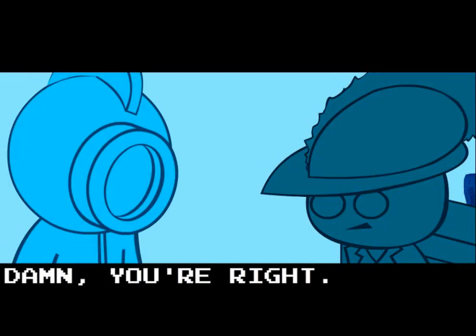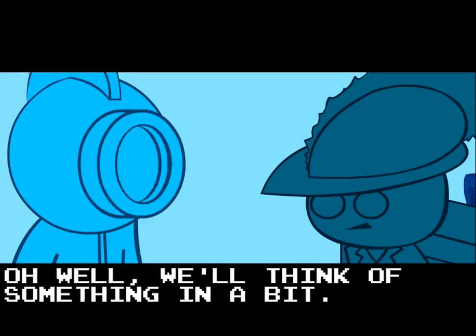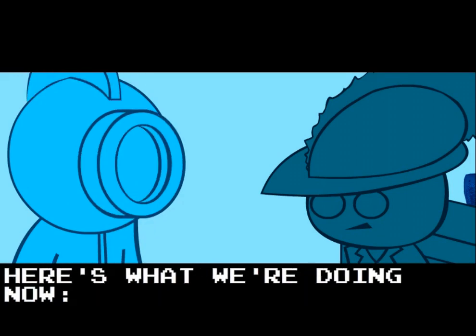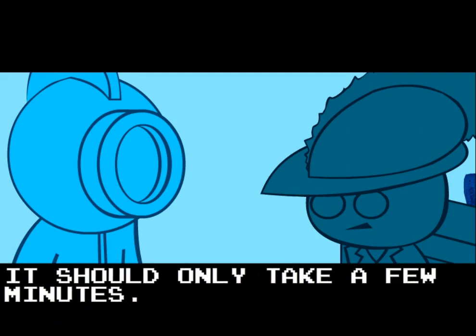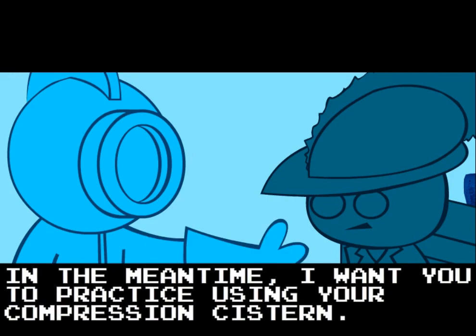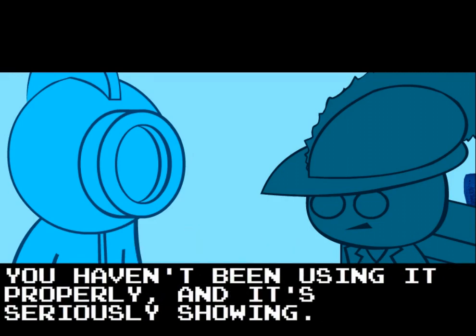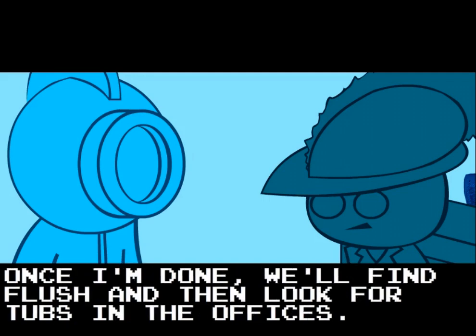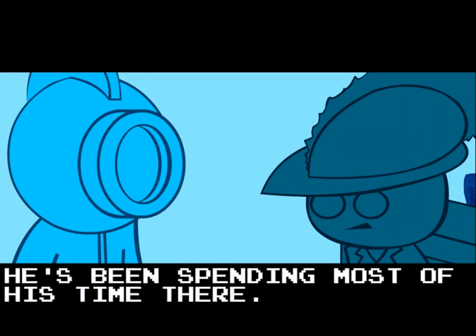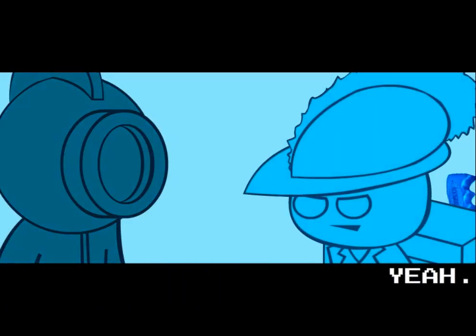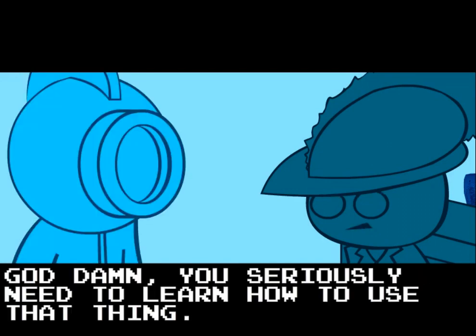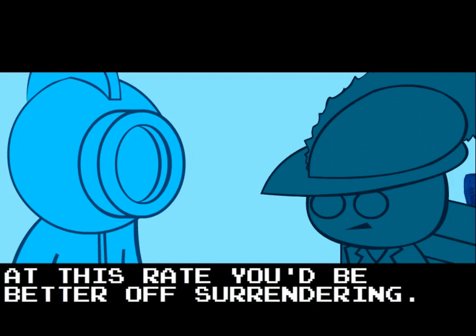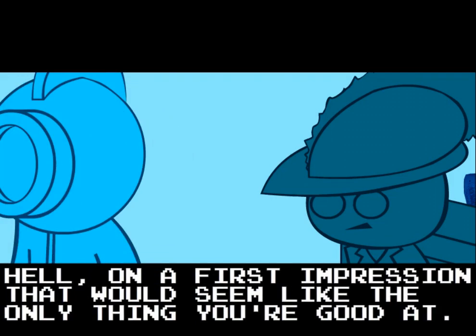Hmm, well, I trust your opinion. If that's the case, then we should get moving. However, I'm not sure we'll be able to get anywhere. Why is that? Tubs doesn't give a damn about anyone's life, and all Flush does is suck up to Tubs. You'll have to have a pretty good reason for moving, otherwise Tubs isn't gonna budge. Damn, you're right. Oh well, we'll think of something in a bit. Here's what we're doing now. My suit's low on power. I'm going to recharge in a repair module. It should only take a few minutes. In the meantime, I want you to practice using your compression cistern. You haven't been using it properly and it's seriously showing. Once I'm done, we'll find Flush and then look for Tubs in the offices. He's been spending most of his time there. Yeah, all right. It'll be just a few minutes. God damn, you seriously need to learn how to use that thing. At this rate, you'd be better off surrendering. Hell, on first impression, that would seem like the only thing you're good at.